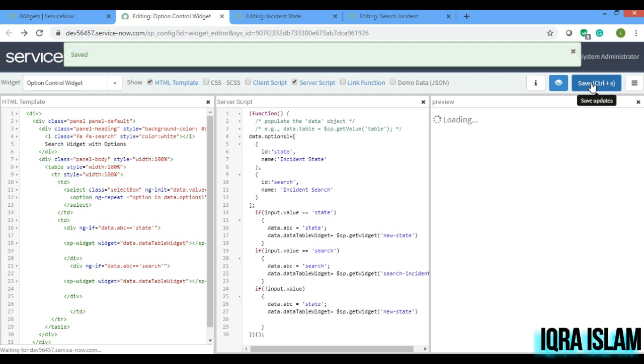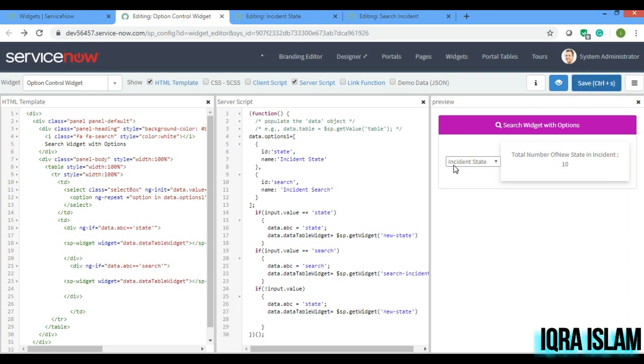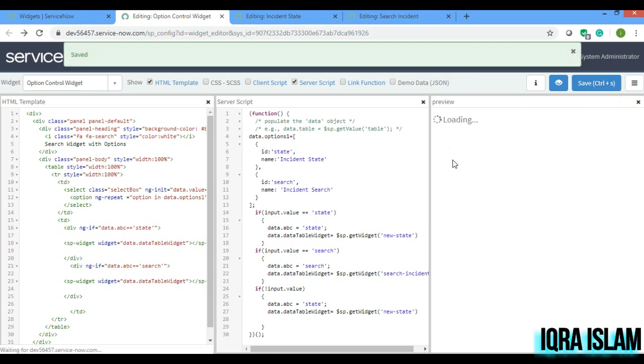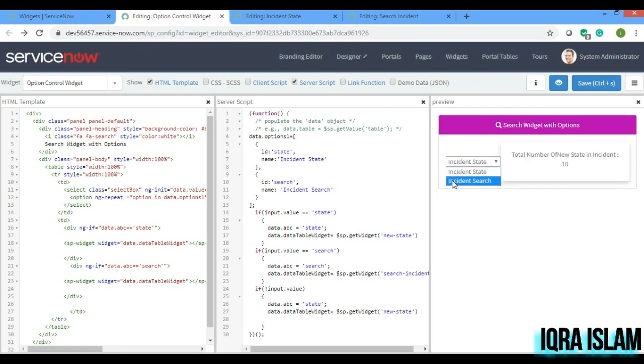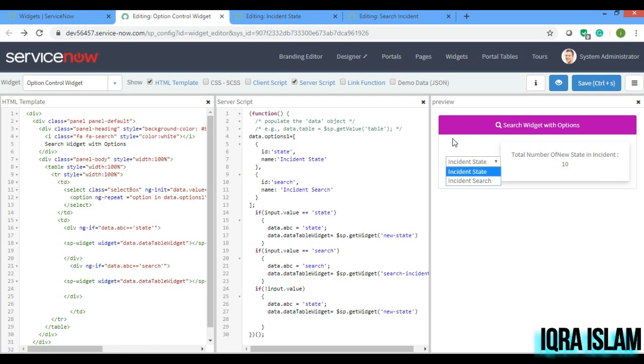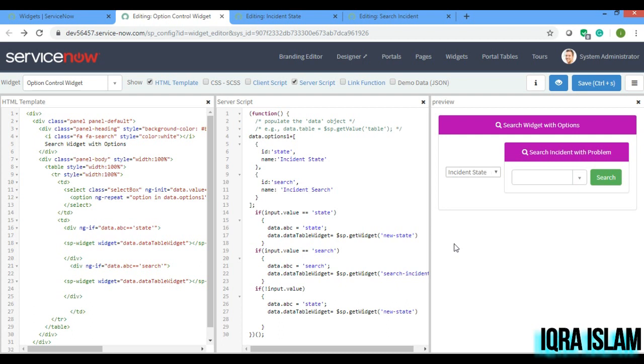And when it gets loaded, see it is coming. And if you change this to incident search, if you give to search then also it is coming. If it is state, then also it is coming. So that's it guys for today. Thank you, thanks for watching.